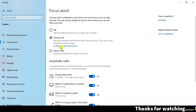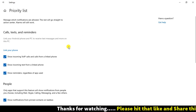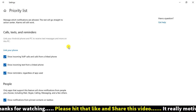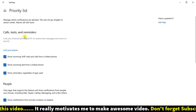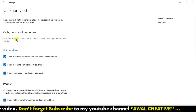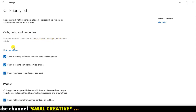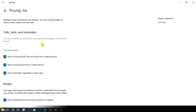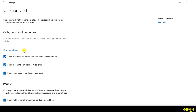Here we download the priority list and we need to click on the priority list. This is the link to your Android phone and PC to receive text messages and more on this PC. If you have any mobile data, transfer it to your phone.